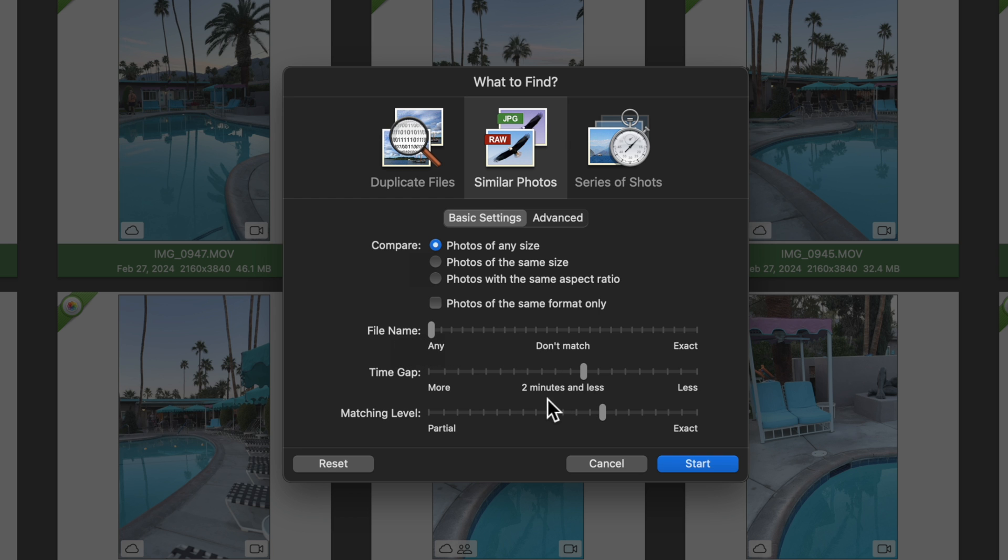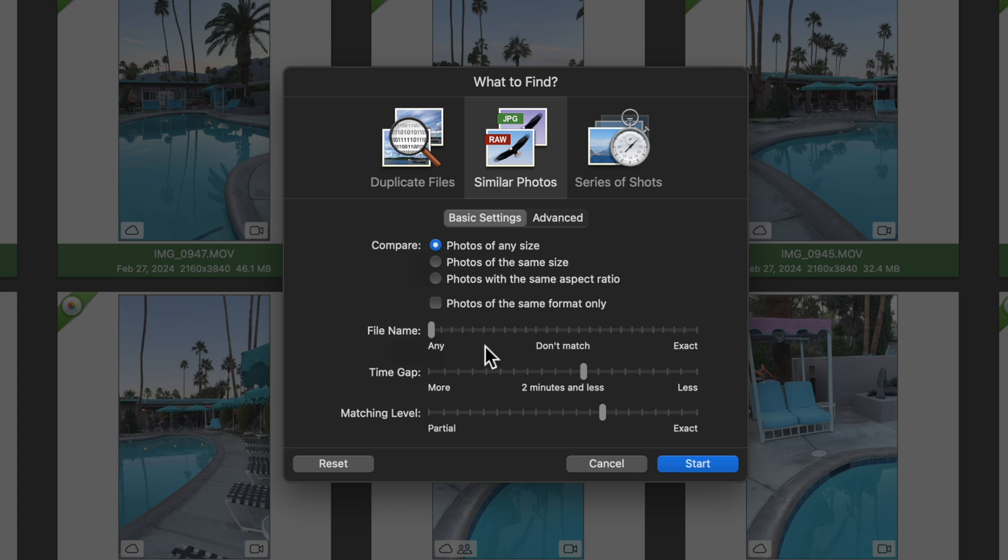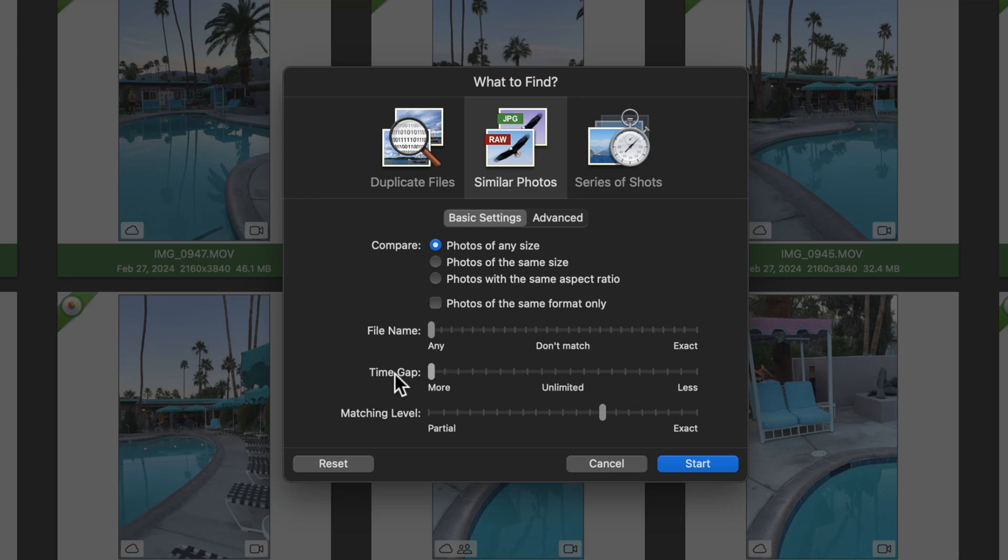Now, when it comes to setting the time gap, I recommend that you actually run this tool twice with two different settings. The first time you run it, set it to two minutes or less. Then when you're done, come back and run it again, but this time set the time gap to unlimited. The reason why is if you have two photos that are similar, but one has broken metadata, it won't get flagged in the first scenario. But by altering the time gap to unlimited, it should pick it up the second time around.